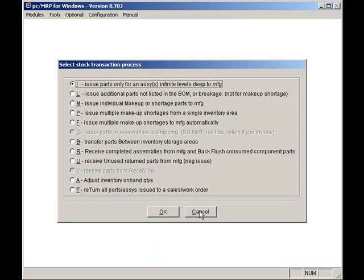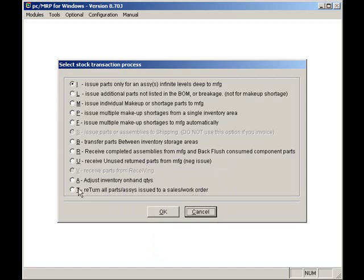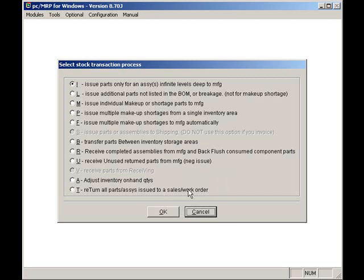This function can be used when the wrong sales order or work order is issued, or if the customer changes his mind and cancels or changes the original sales or work order. If the customer reduces the quantity of the sales or work order, you could return the original issue and issue again, this time using the sales order's new quantity.